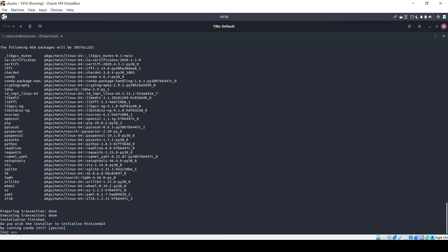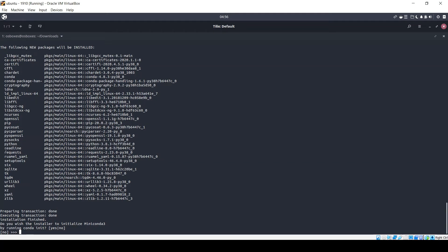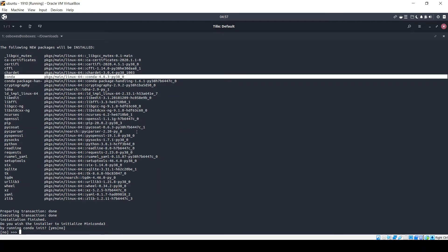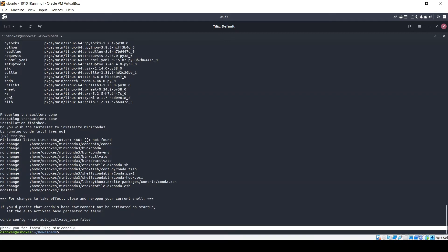You can see that it has already downloaded Python 3.8.3 and also some other associated packages required for setting up your Python environment — like pip and conda. These two packages provide support for installing any packages within your environment. Conda also provides additional functionality for creating Python virtual environments. Once you press yes here, it will initialize your Miniconda environment, and the installation will be done.